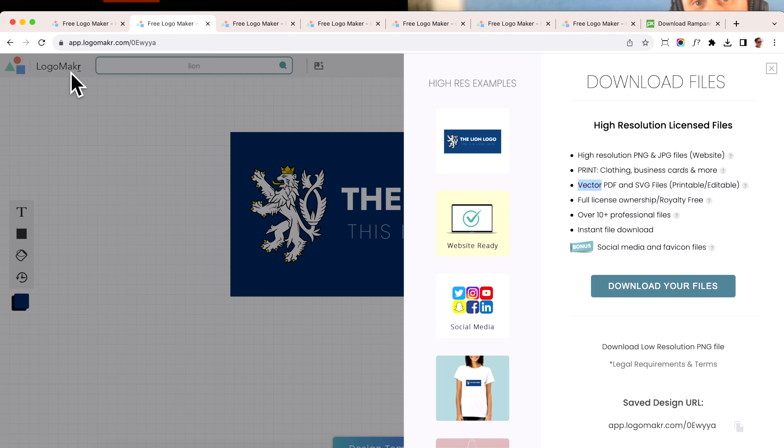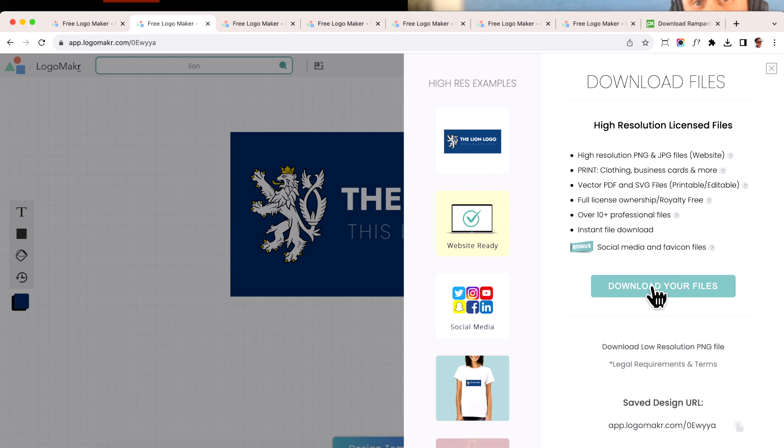This is the vector files. This is why I like Logo Maker, because they do give you these vector files. Everything that goes on the canvas is a vector, which means it'll never get blurry, and just by clicking the download your files, this one is $29, and this one down here is a low resolution version that's free.